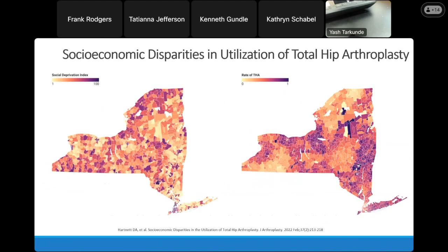Probably even more salient in our everyday practice—we all know that access to healthcare in this country is terrible. This data from Harnet looked at socioeconomic disparities and the effect on utilization of total hip arthroplasty. On the left-hand side, lighter areas correspond to more affluent areas and darker/purple areas correspond to areas with a low economic background. On the right, lighter areas correspond to lower rates of total hip arthroplasty and darker areas correspond to higher rates. You can see that socioeconomic status reduces access to total hip arthroplasty.